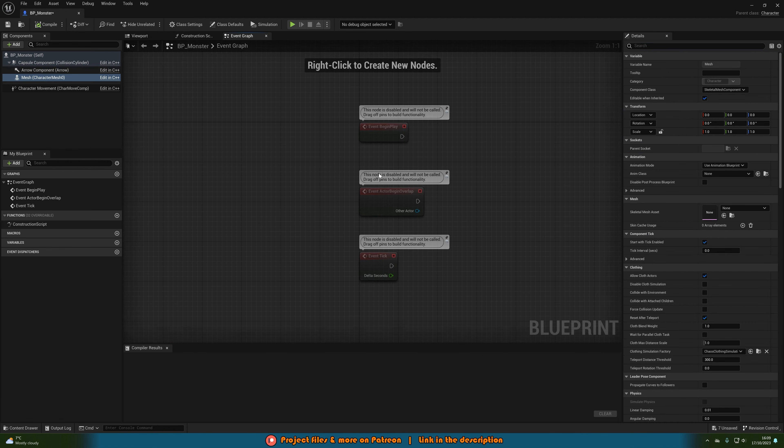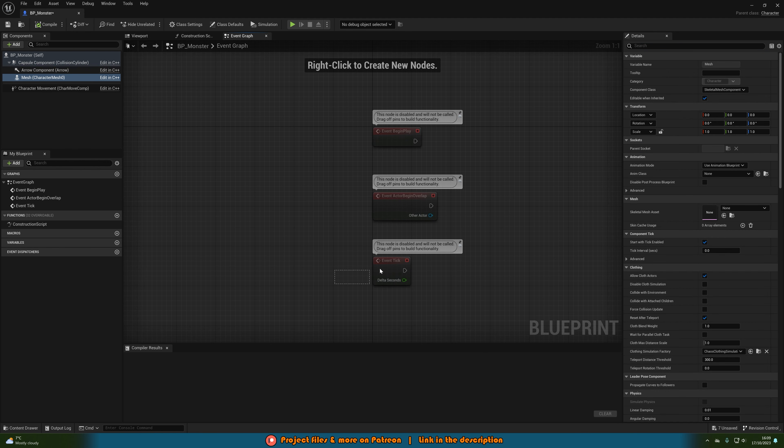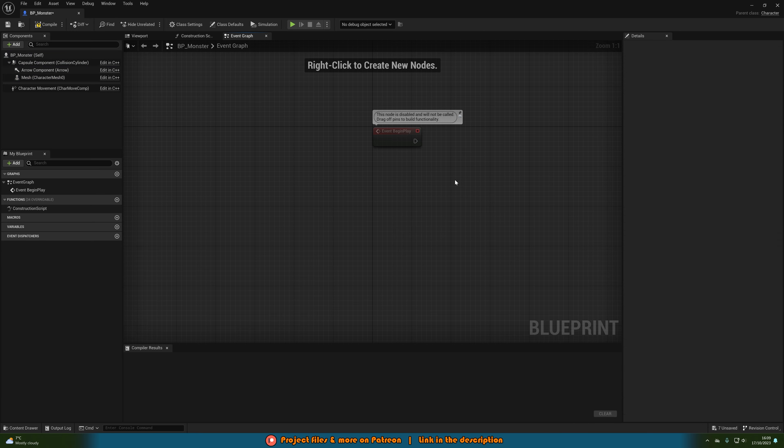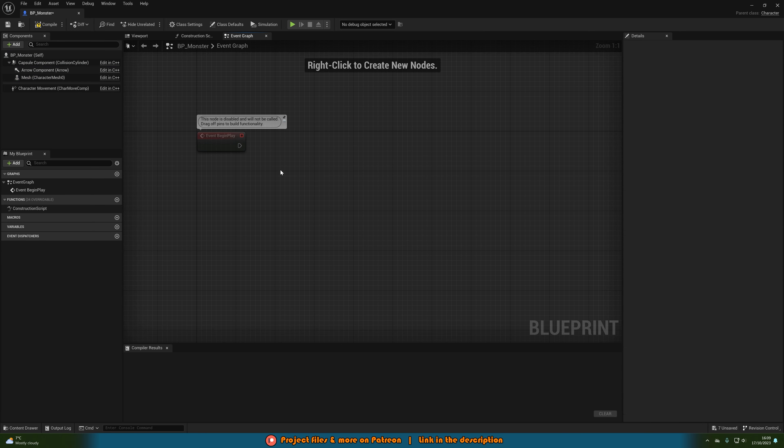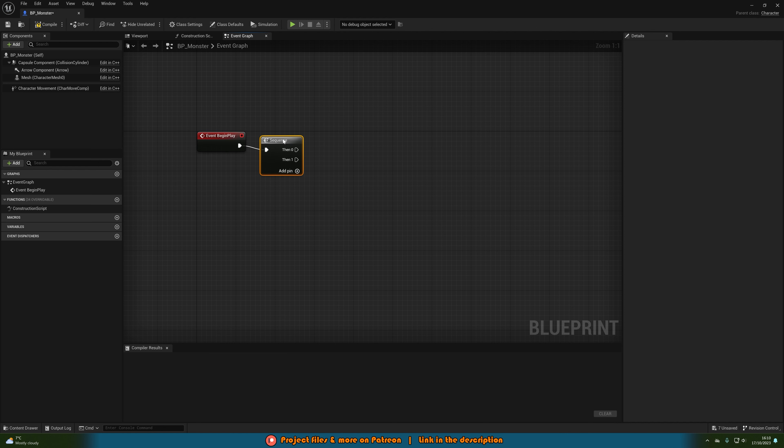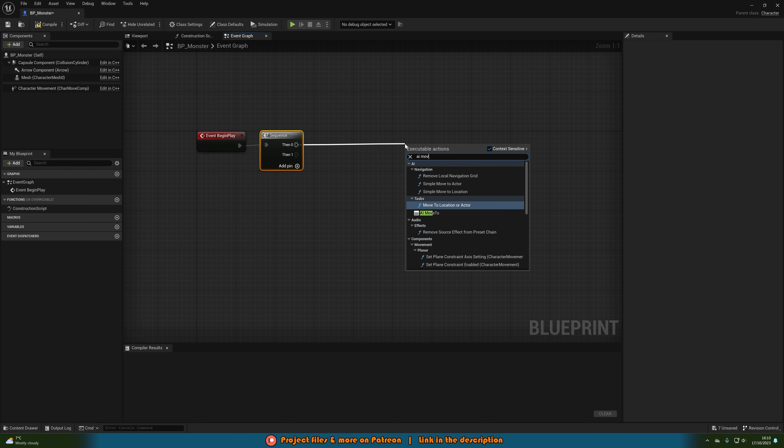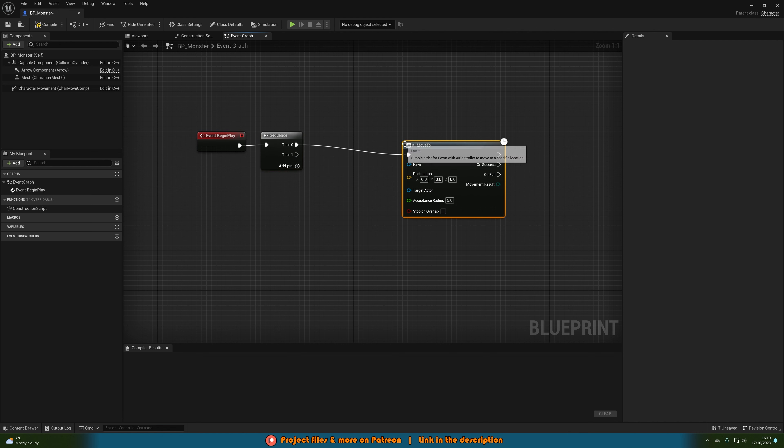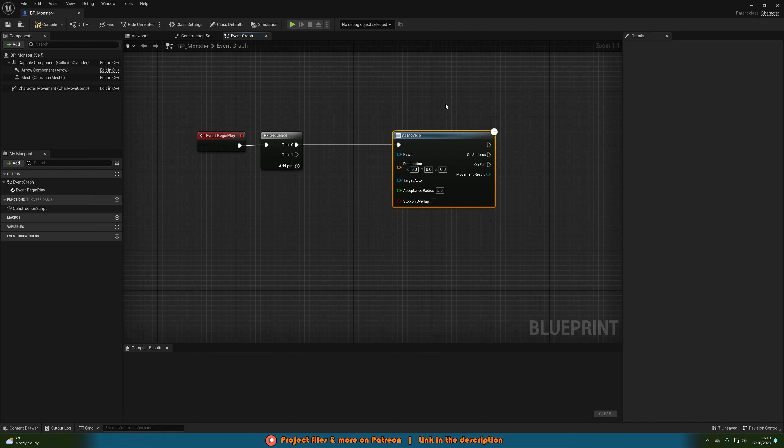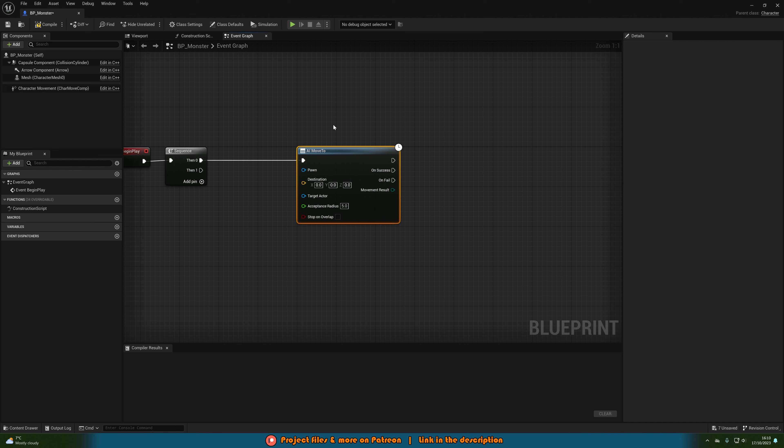So I'm going to go straight to the event graph here, delete event tick and begin overlap and only use event begin play. I'm going to hold down S, left click to get a sequence node, then 0 is going to go into AI move to and this is so that we can then move the enemy.